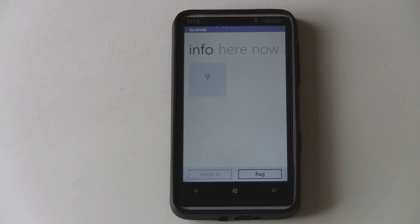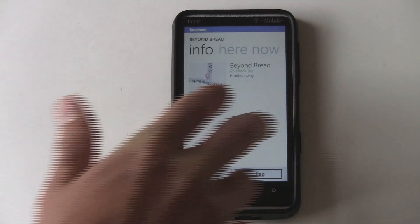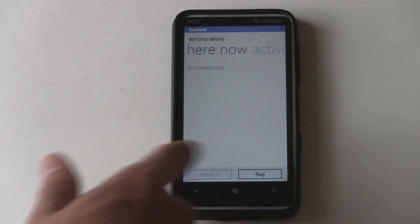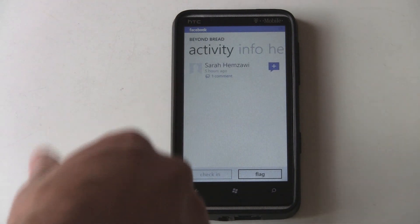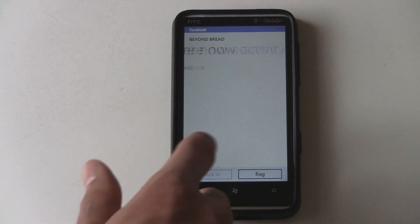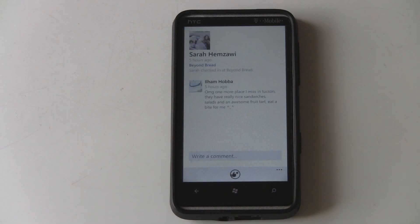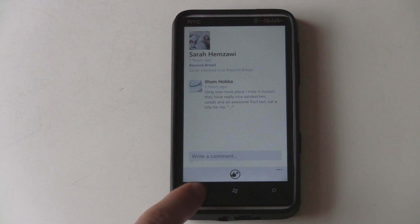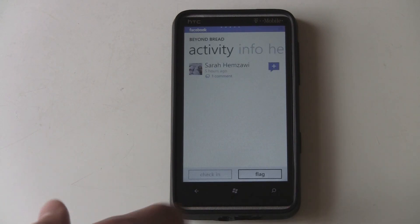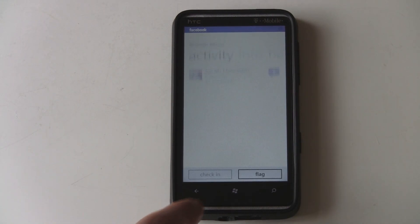It actually resumes pretty well now. You can also look at other things, like comments on them and all the other stuff that you can do from the web browser.